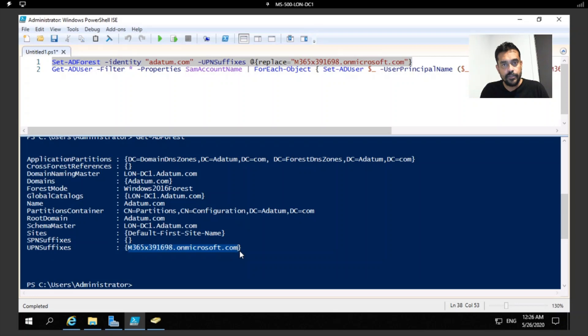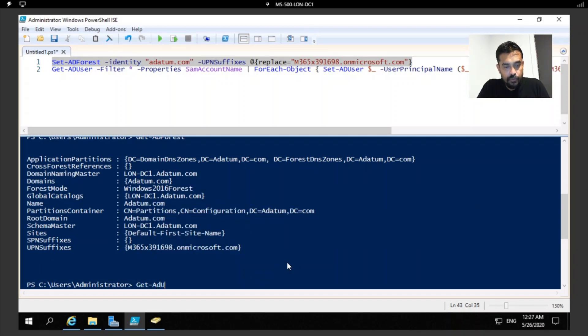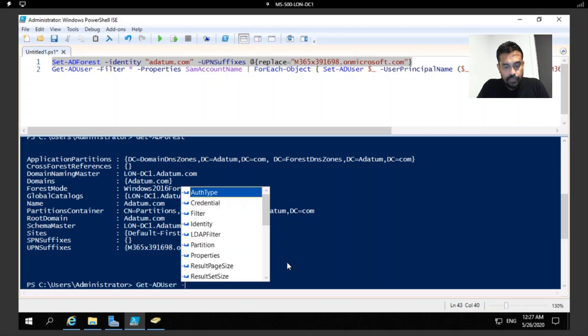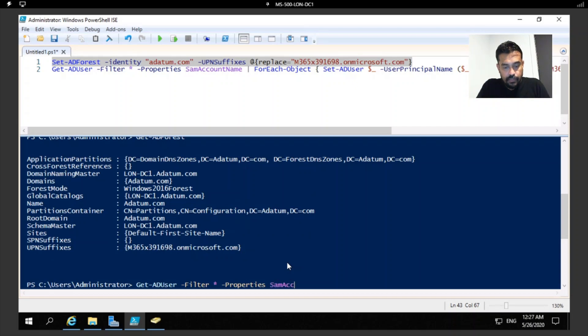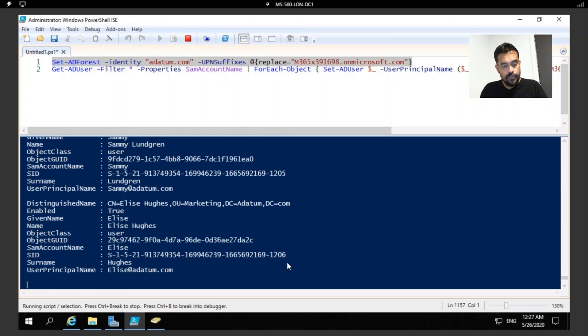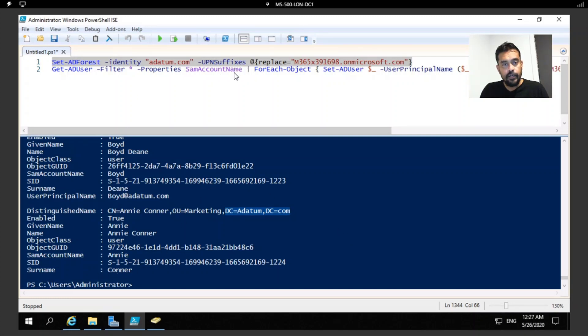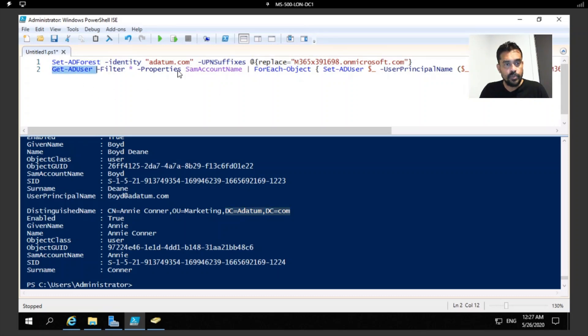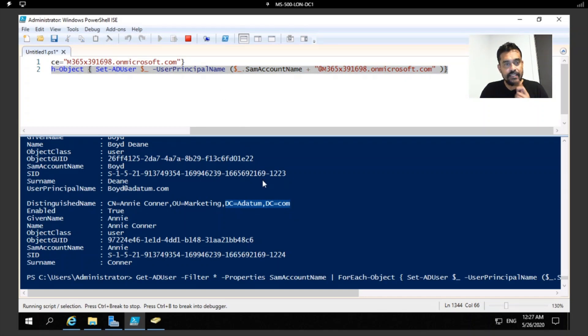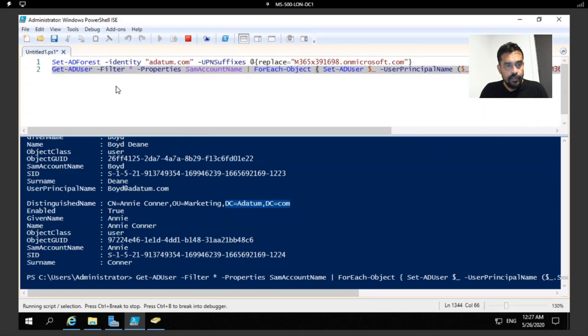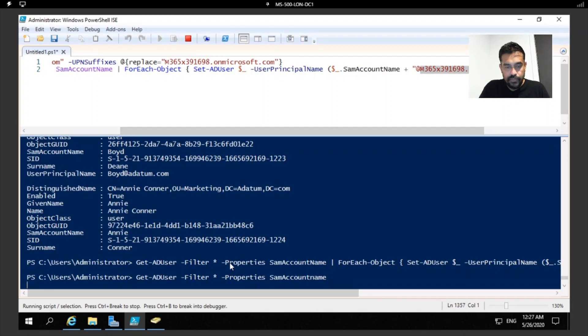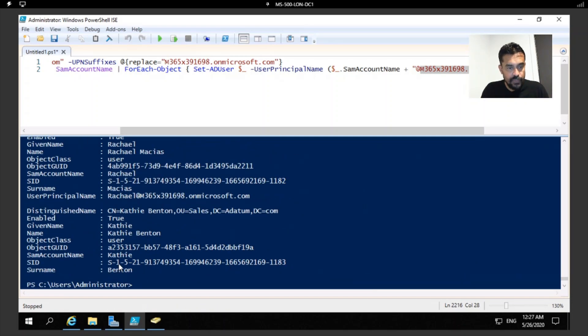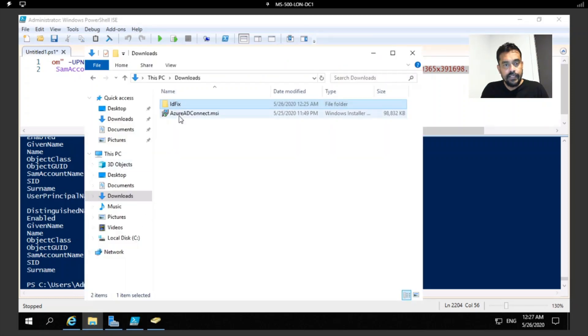If I run my previous command now, you notice my domain is ready to synchronize, but my users are still having these names. If I go to Get-ADUser and filter it out using properties, you can find out the users are also having adatum.com. I want to run all the users to have the UPN which is the new domain name. Let me run this one now. What this does is go through each and every user and set the user principal name with the new domain name. Let me double-check now with the same command. If I run this, you would find all the users are having the new UPN name.